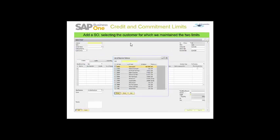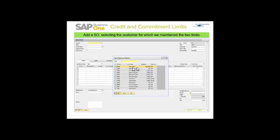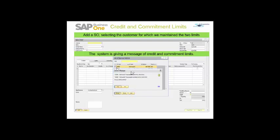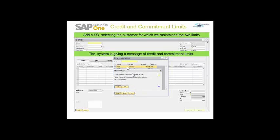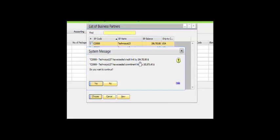This is my sales order. I am adding a sales order and taking my business partner as Technosys, for which we have already maintained the credit and commitment limit. This is the first message that the system is giving me when I select this business partner: Technosys has exceeded the credit limit by a certain amount, and Technosys has exceeded the commitment limit by a certain amount. I choose to continue by saying yes.